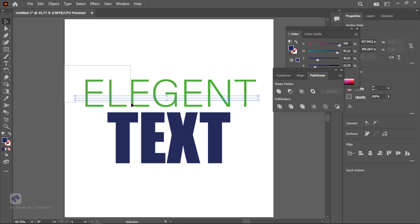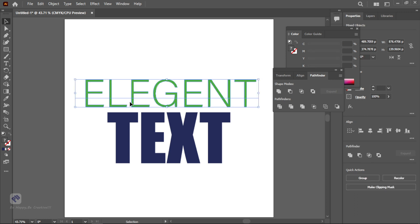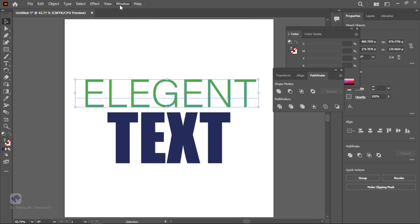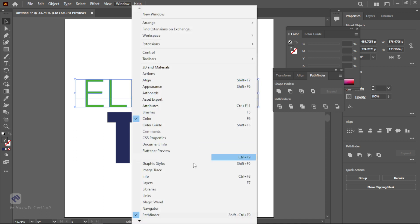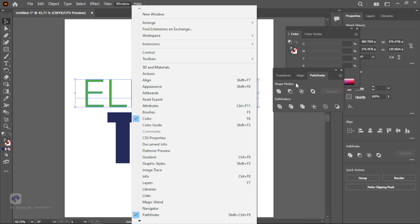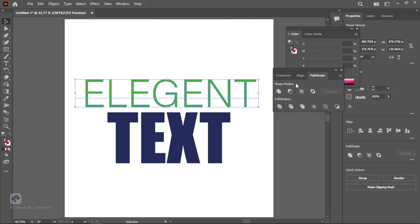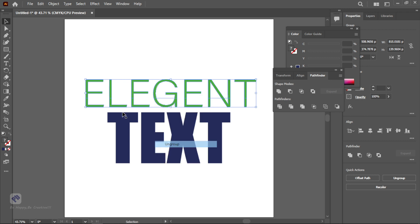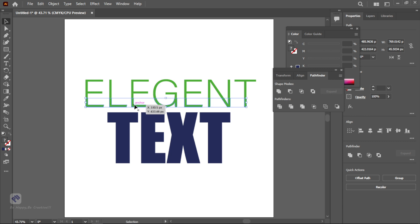Then you need to divide this. For dividing we are using Pathfinder. You will get this Pathfinder from Windows and you can access it by pressing Shift+Ctrl+F9. After that you will see in second line Divide. Click on Divide and ungroup this. It divides the text on the path so you will see here it's divided.